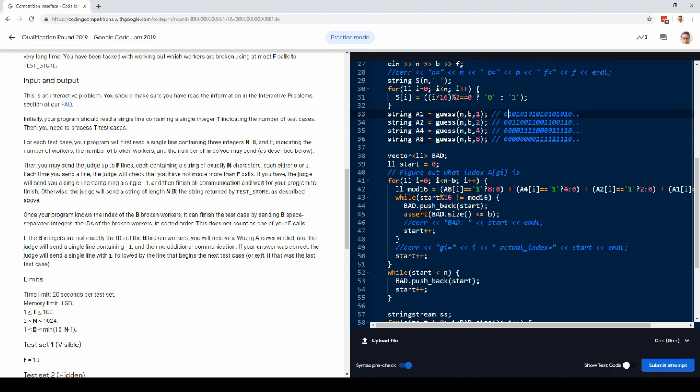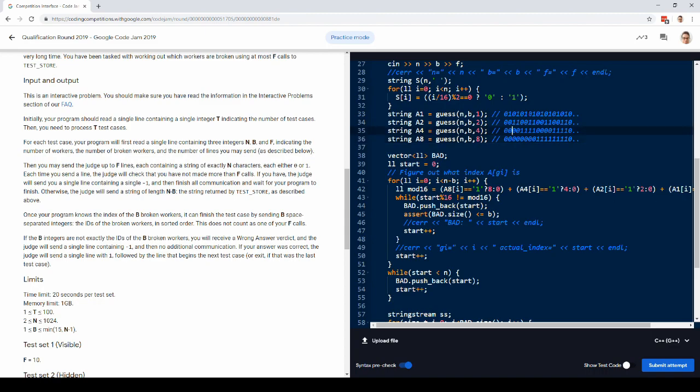So for example, this first column is in binary 0, 0, 0, 0. This is 0, so the index is 0. This column is 1, 0, 0, 0. So it's 1, mod 16.